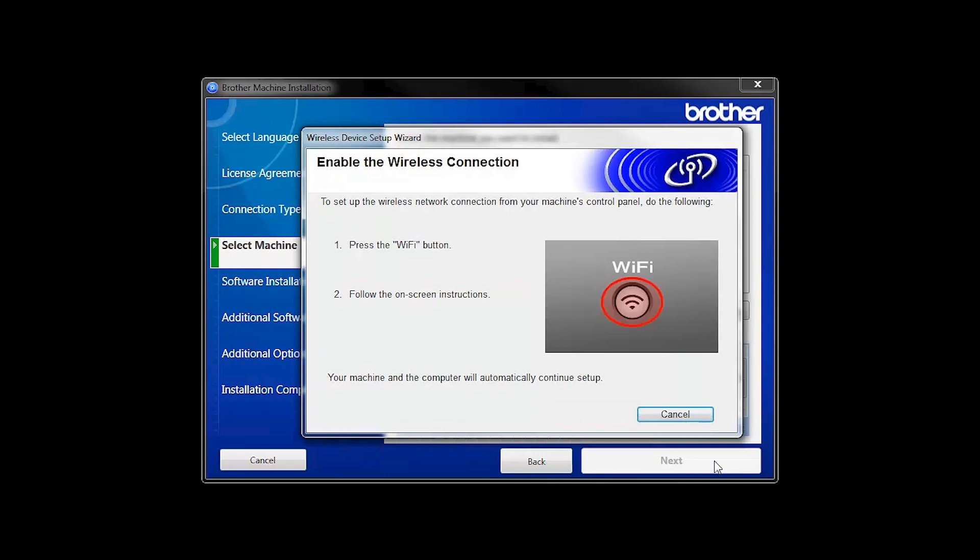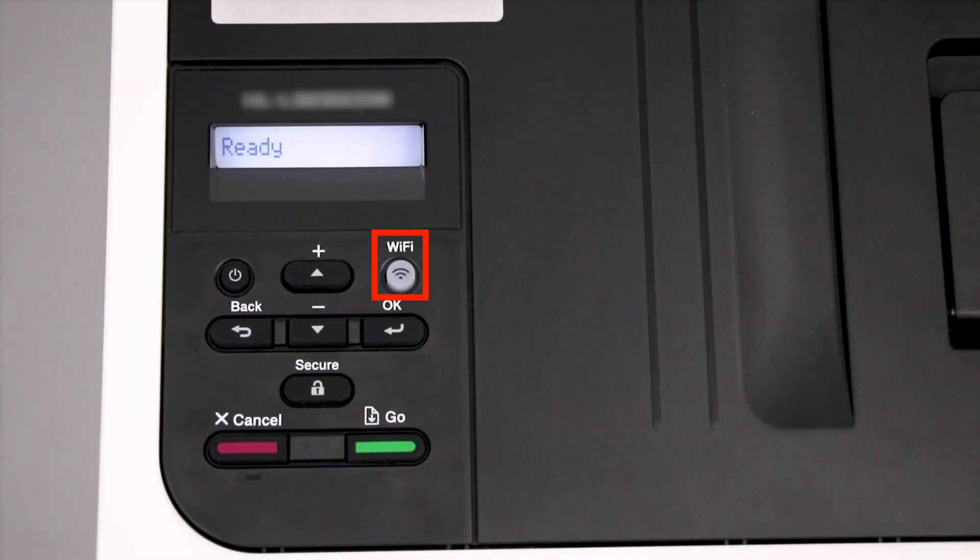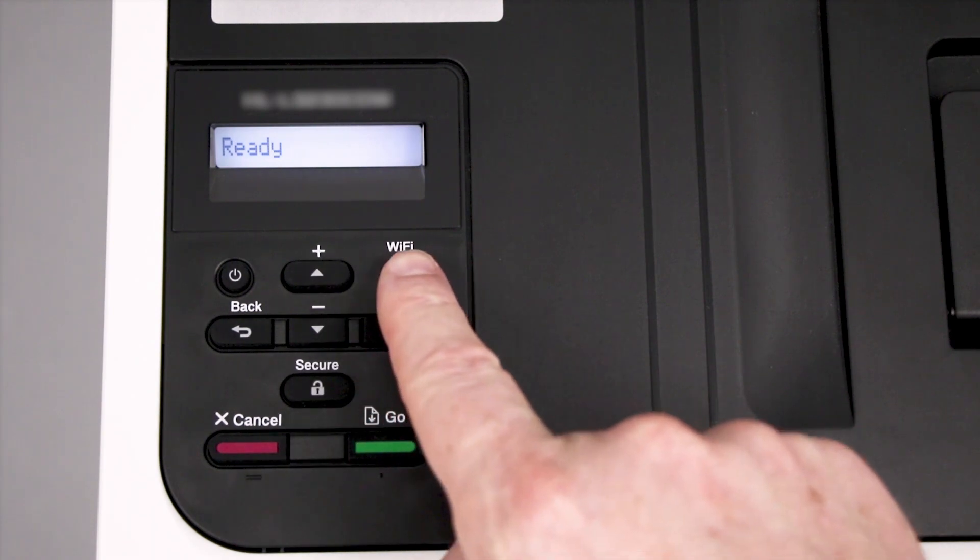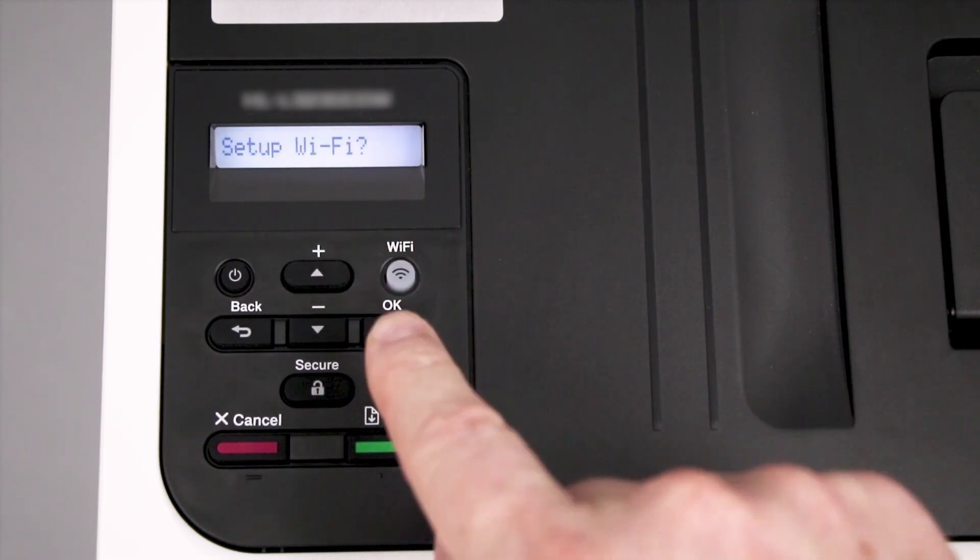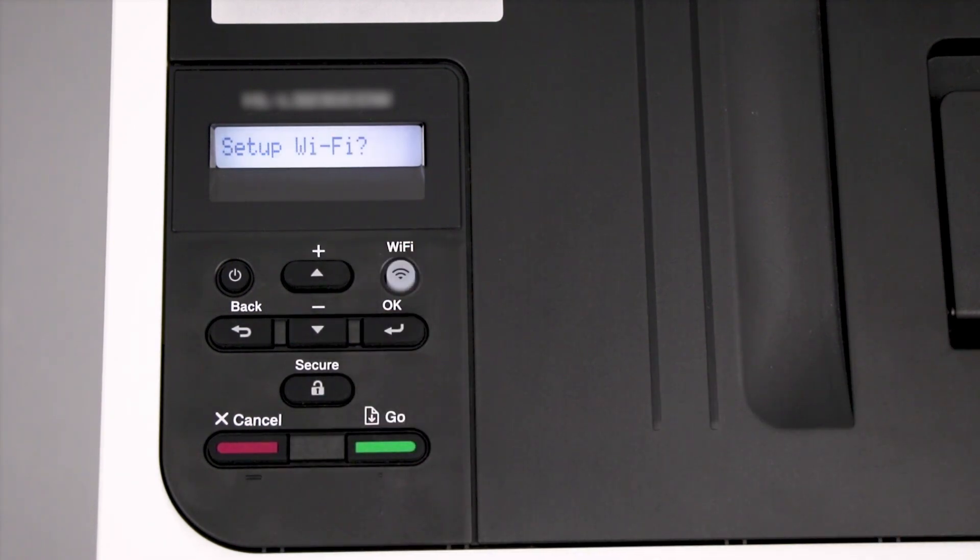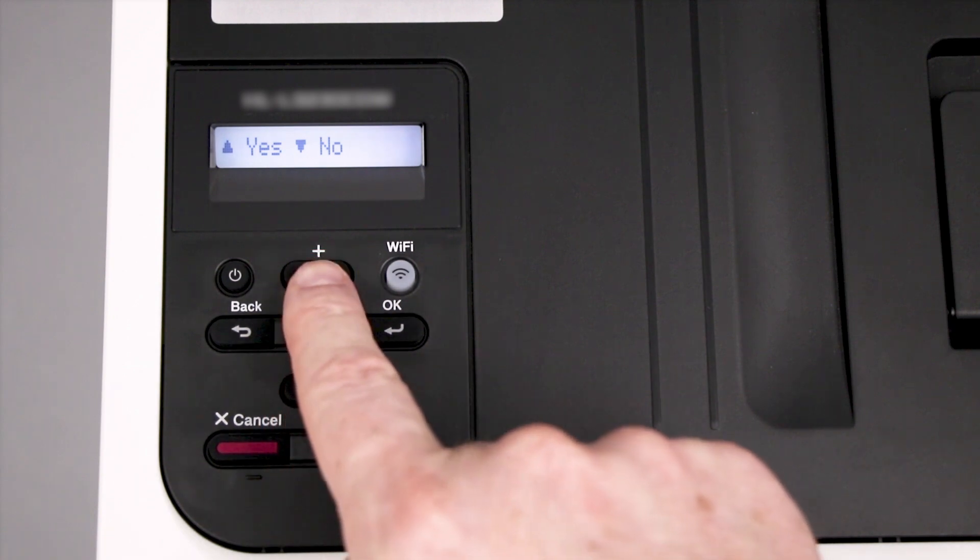If the Enable Wireless window opens, you'll need to go to the control panel of your Brother machine. Press the Wi-Fi button on the control panel. When prompted to confirm, press the up arrow.